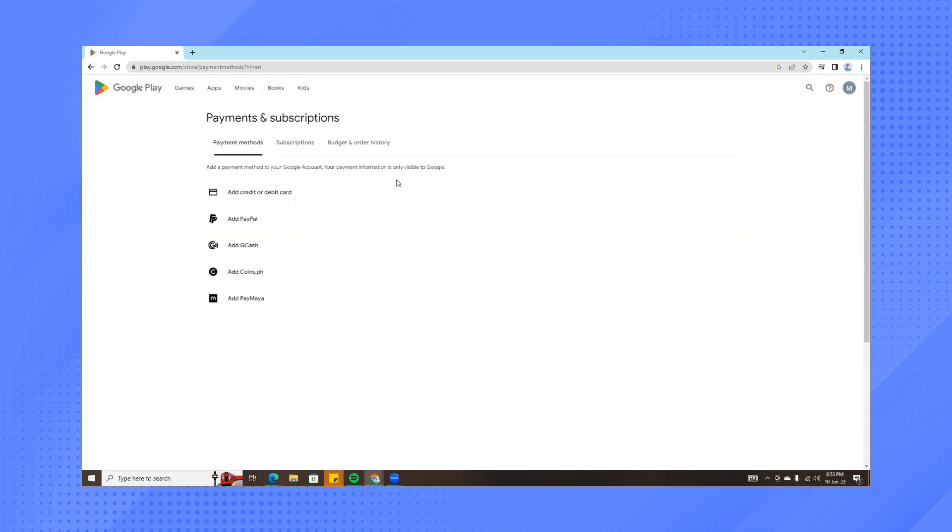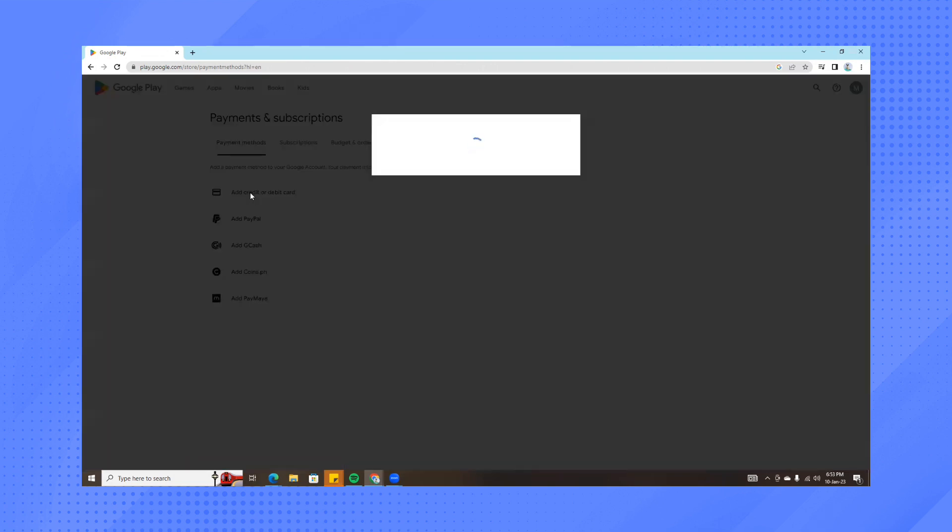Just wait for it to load. Then here, you'll be able to add several payment methods. What you want to click is add credit or debit card.